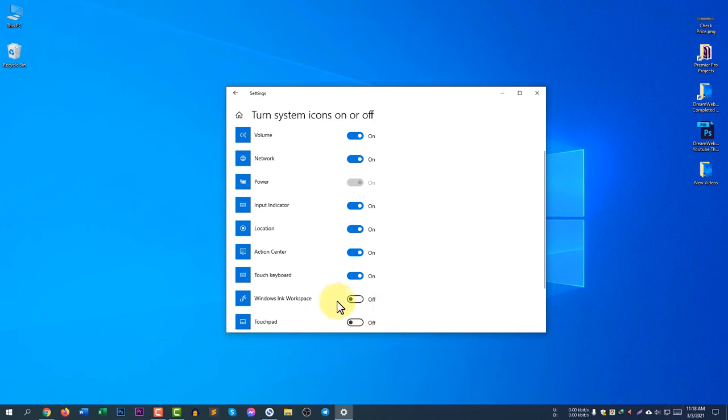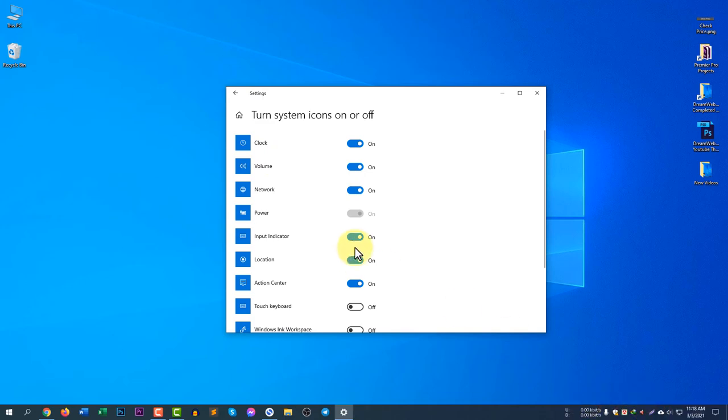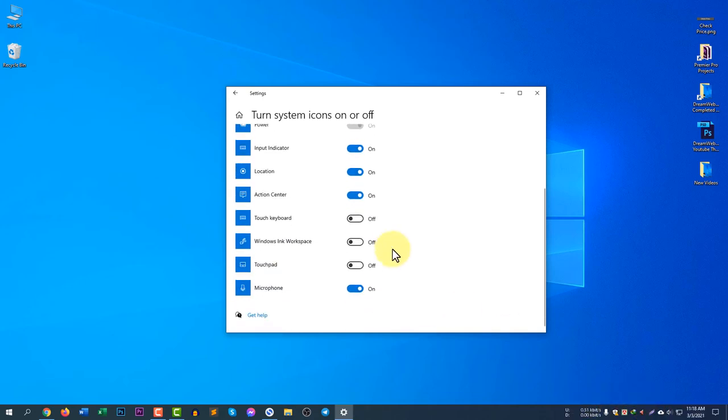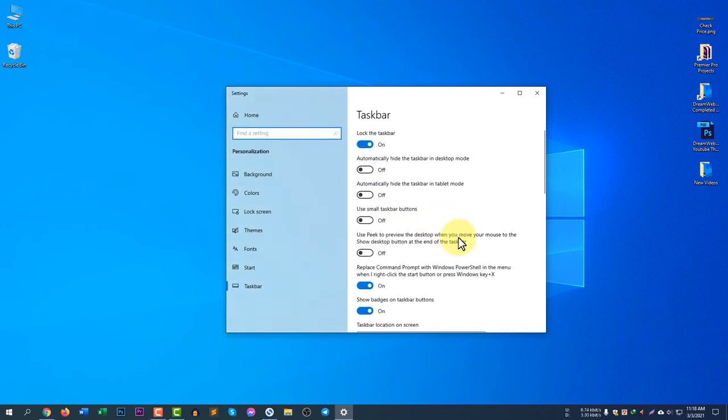If I turn it off, it will disappear. You can see I have clock, volume, location, action center, and everything. If you would like to turn off anything, you can turn them off from here, but it is okay for me right now.